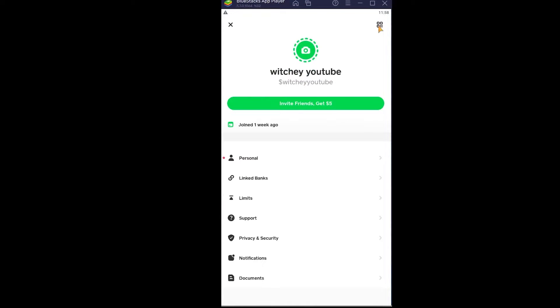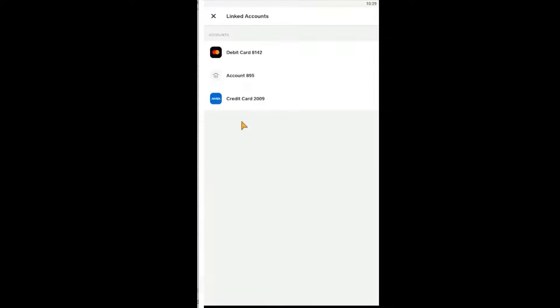Once you click on it, it's going to bring you over here. Here you want to click on Linked Banks. Just click on it. Once you click on Linked Banks, it's going to give you three options over here. From these three, you want to choose your bank account.